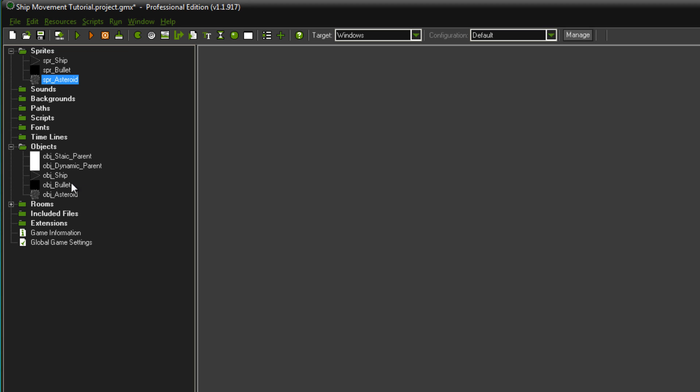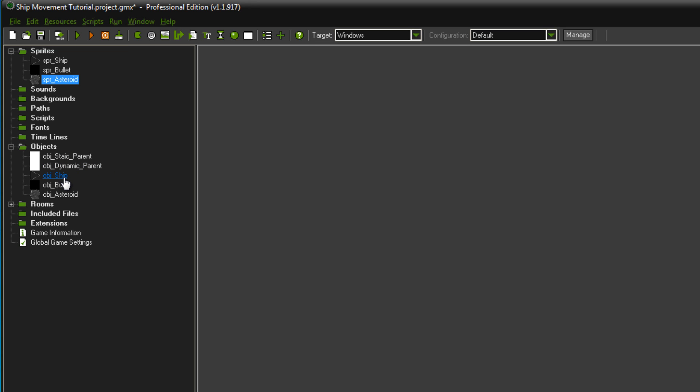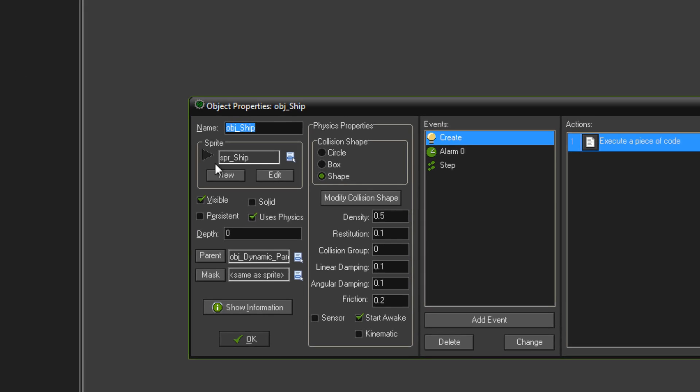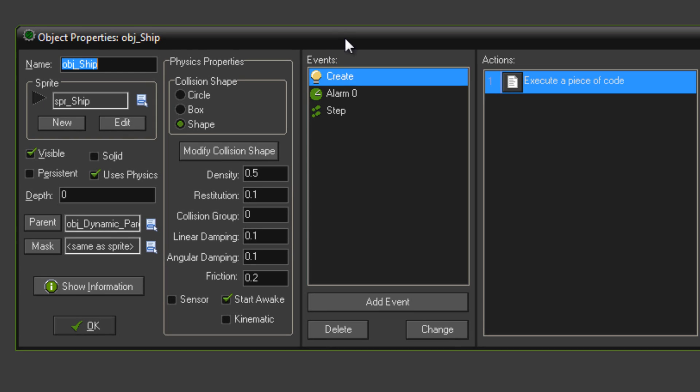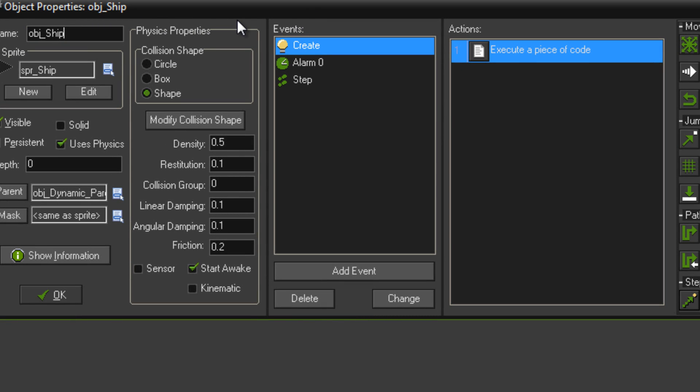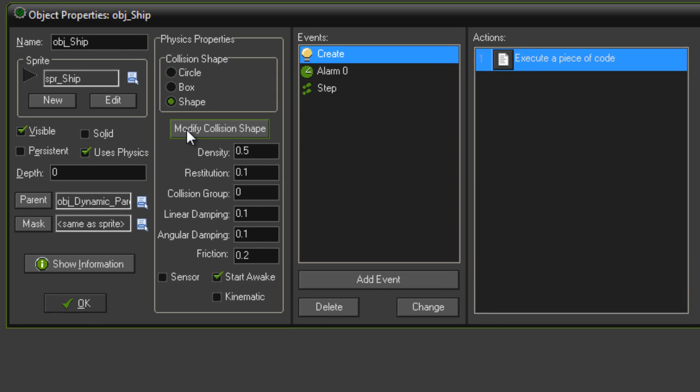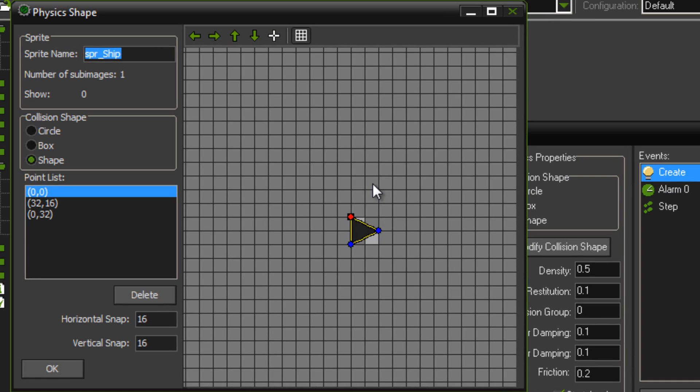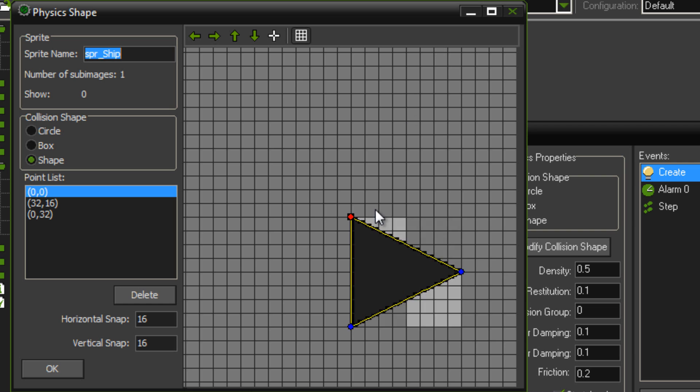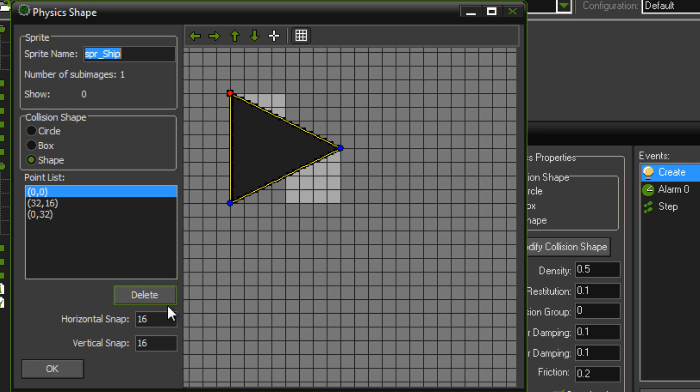Now for the first object you're going to want to make is the object for your ship. This is like controlling everything else. So before, don't add any code or anything, just create your object, give it a sprite and tick uses physics. Then after that you can go modify collision shape and set up the triangle shape for it.